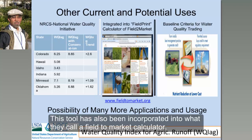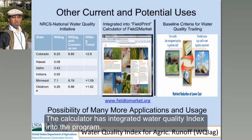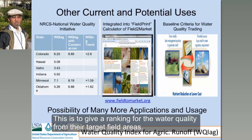The second thing: this tool has also been incorporated into what they call the Field Print or Field to Market calculator. Field to Market is a non-profit which does ecological assessment of agriculture fields, and their Field to Market Print calculator has integrated the water quality index into their program to give a ranking for the water quality from their target field areas.